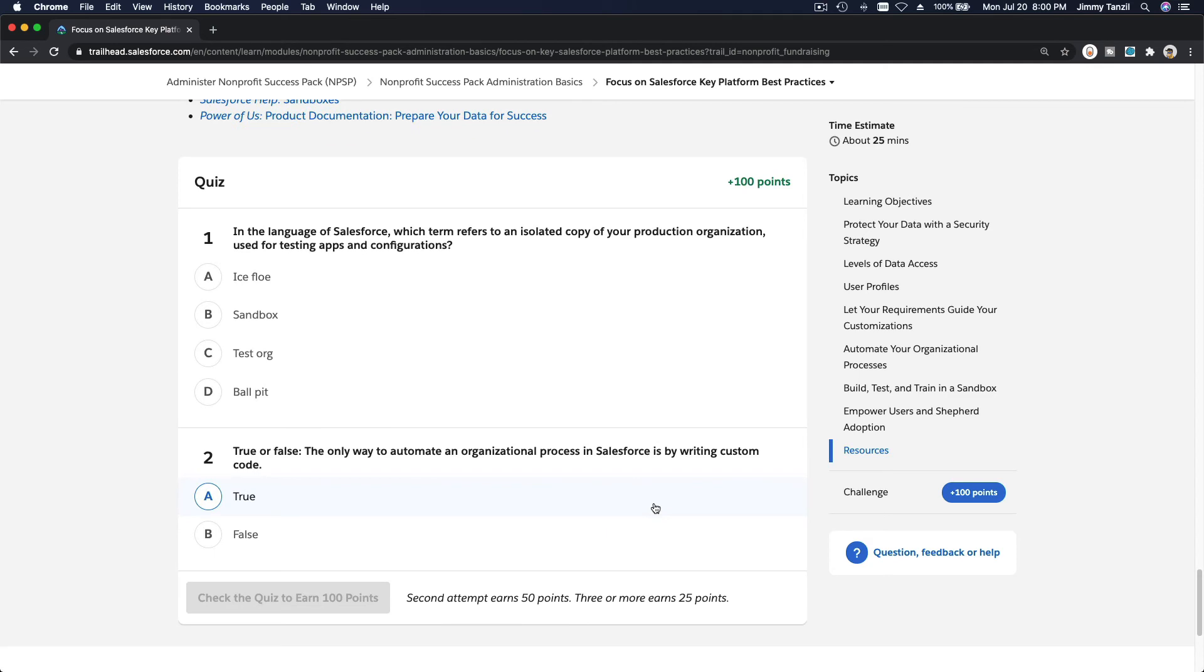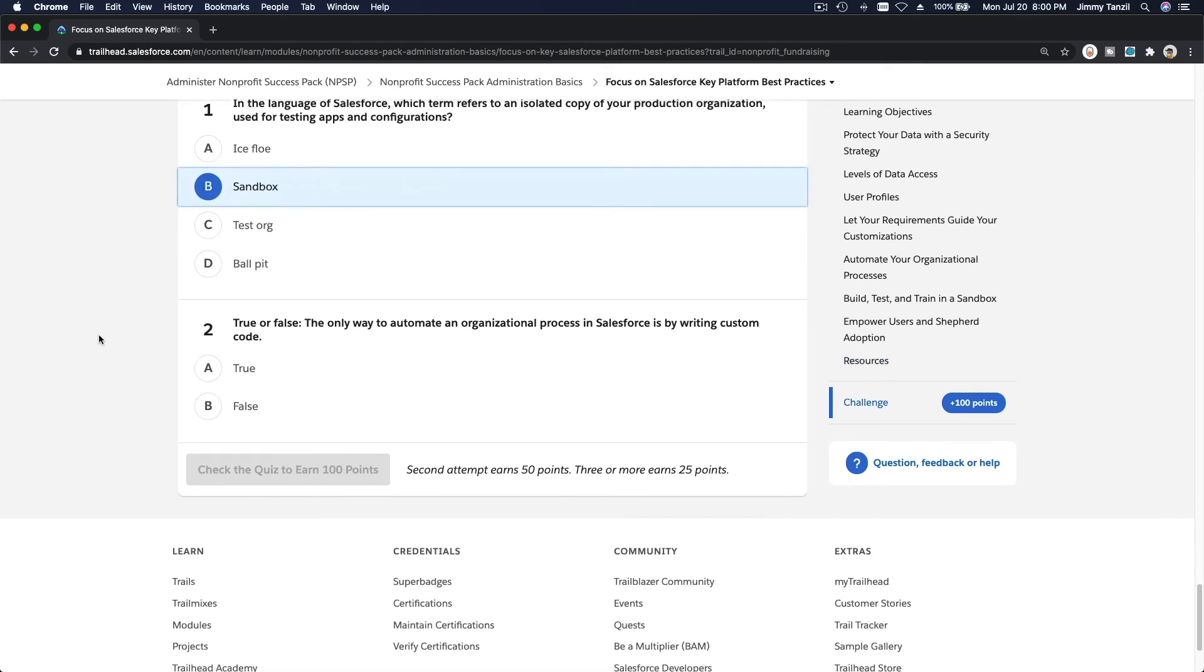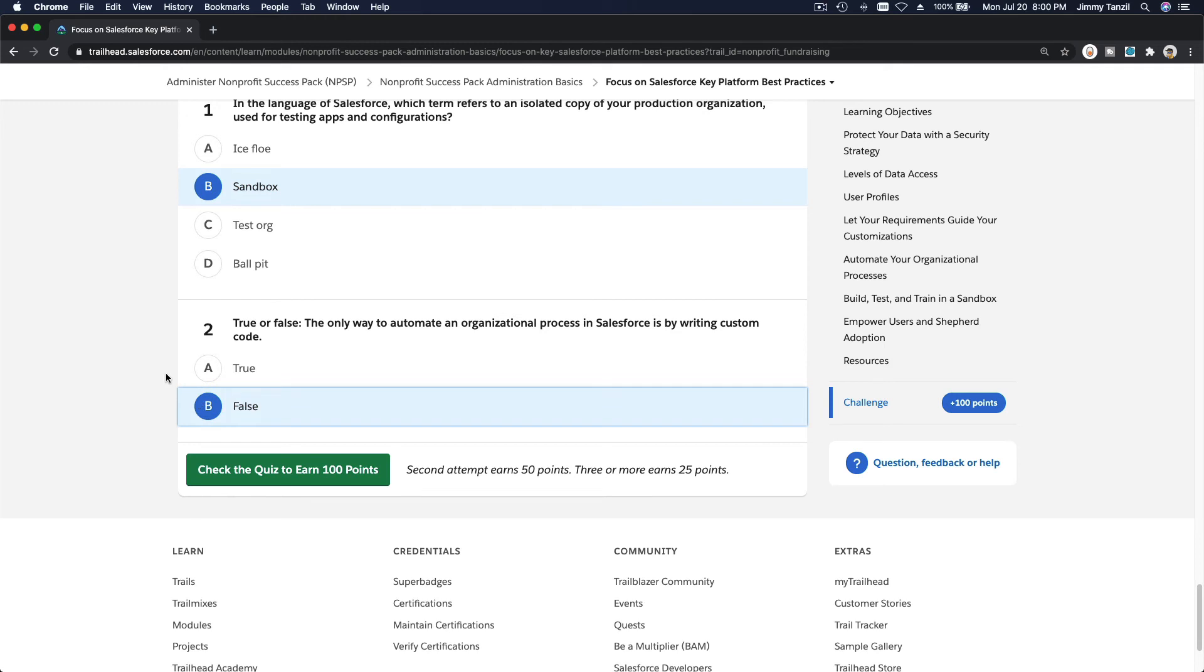In the language of Salesforce, which term refers to an isolated copy of your production organization used for testing apps and configuration? We just talked about it. It's a sandbox.